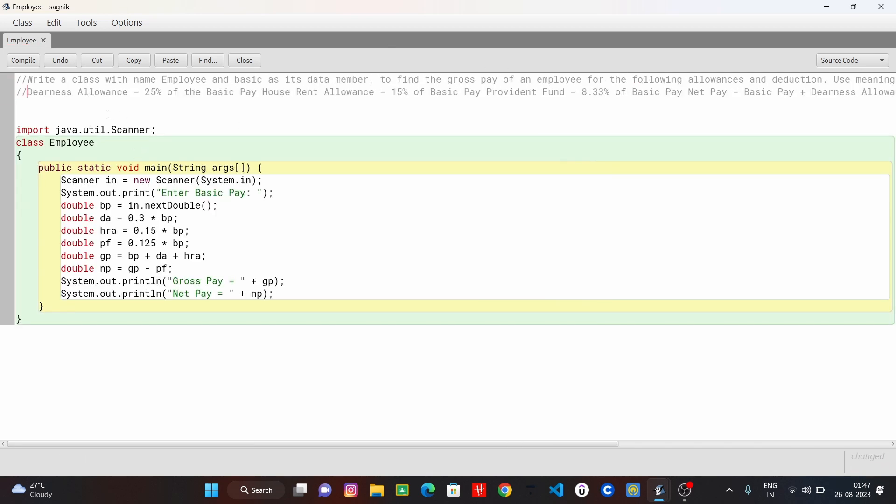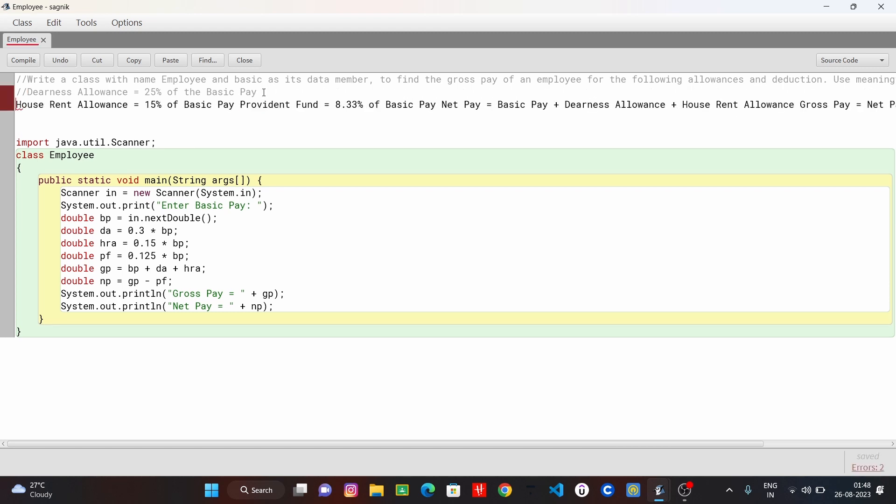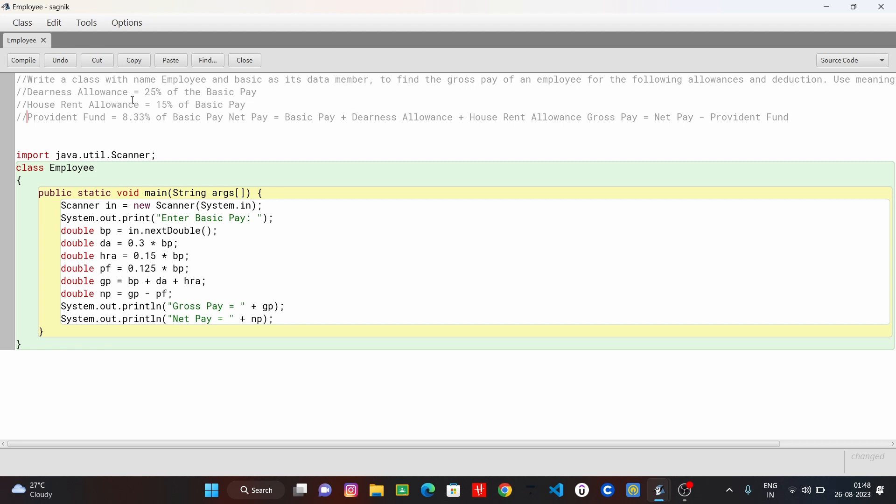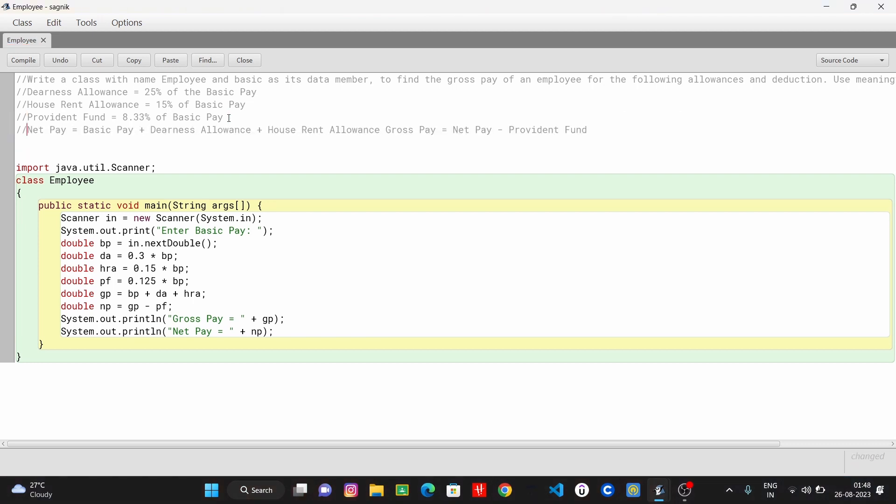Dearness allowance: 25% of the basic pay. House rent allowance: 15% of the basic pay. Provident fund: 8.33% of the basic pay. Net value of the basic pay.